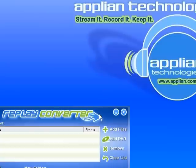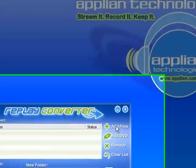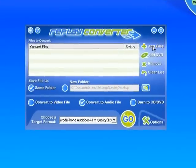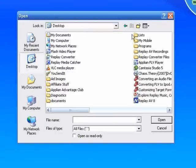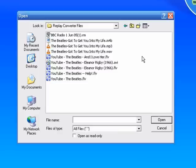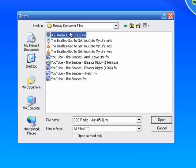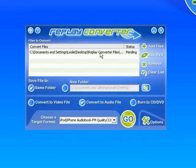Here is my Replay Converter program. I'm going to click Add File. It takes me to my desktop, to the place where I find the file I want to convert, which is in this folder, Replay Converter Files. I click on it. It pops up into my program. It tells me it's pending.